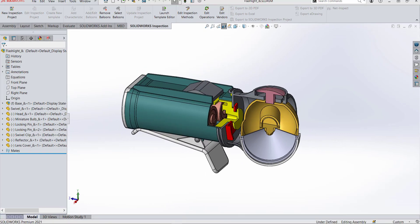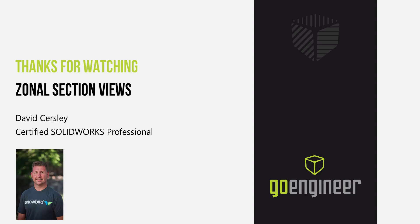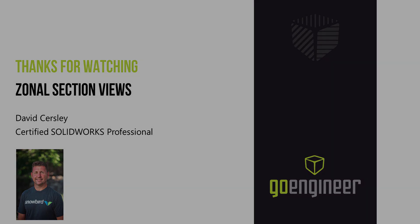This has been David Kersley with GoEngineer. I hope you found this SOLIDWORKS tutorial helpful. Please check out our GoEngineer YouTube library or visit our website to enroll in classes near you at GoEngineer.com.